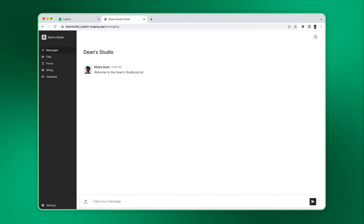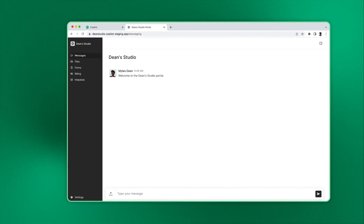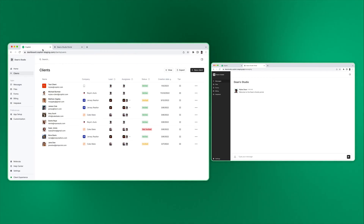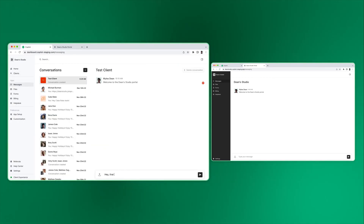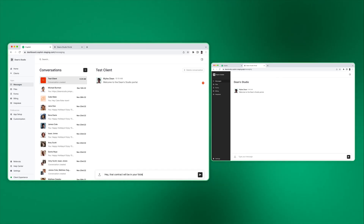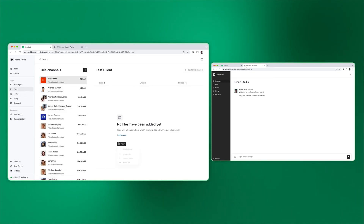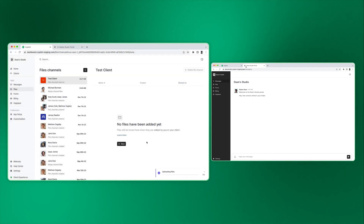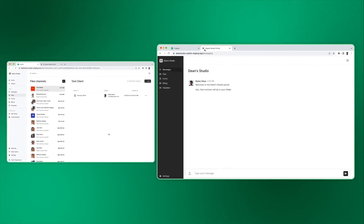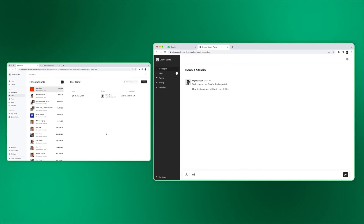Now you can see the client experience. As expected, the client is greeted with a welcome message. Let's open both the internal and client experience at the same time. You'll see that when you send a message, upload files, and take other actions, the receiving party sees a notification directly in the portal. You can test just about anything with this test client. We recommend you do this so that when you invite real clients, you know exactly what the experience will be like for them.